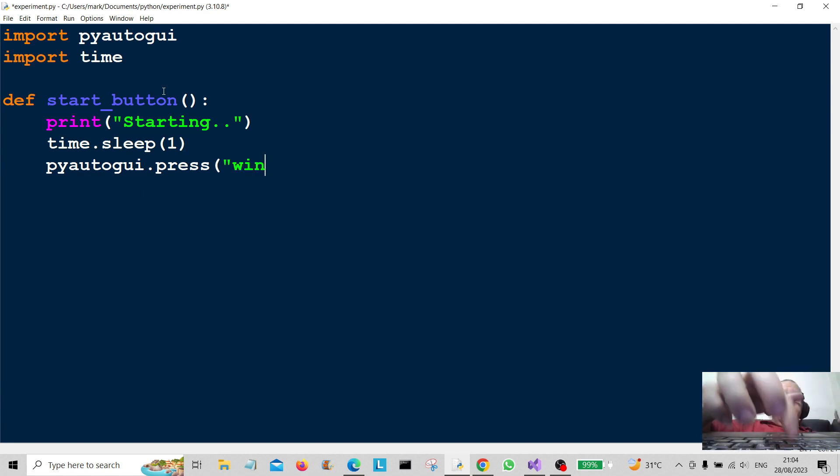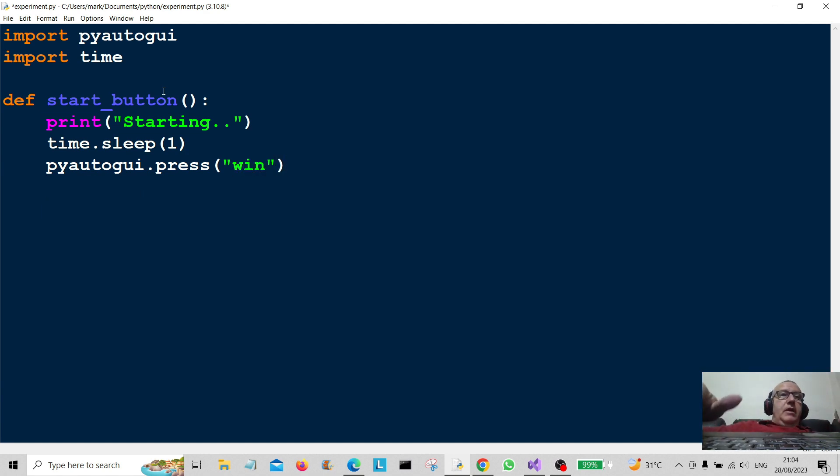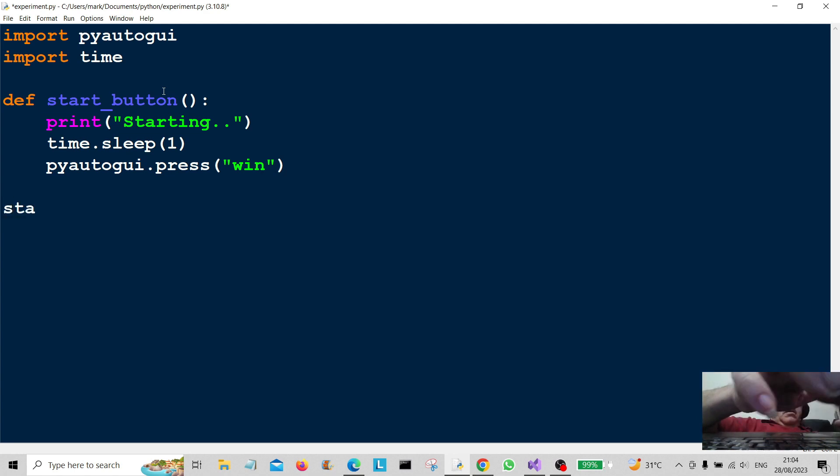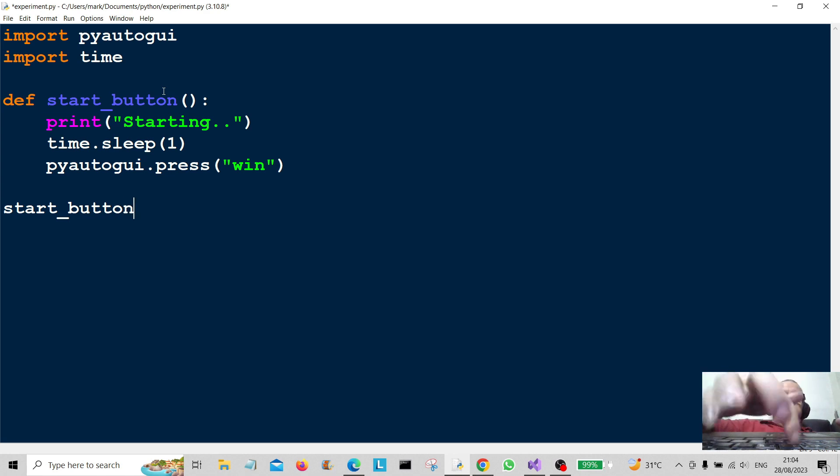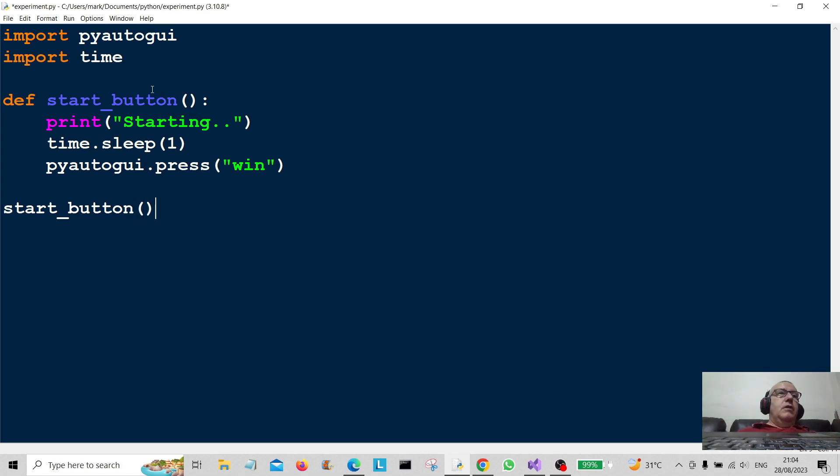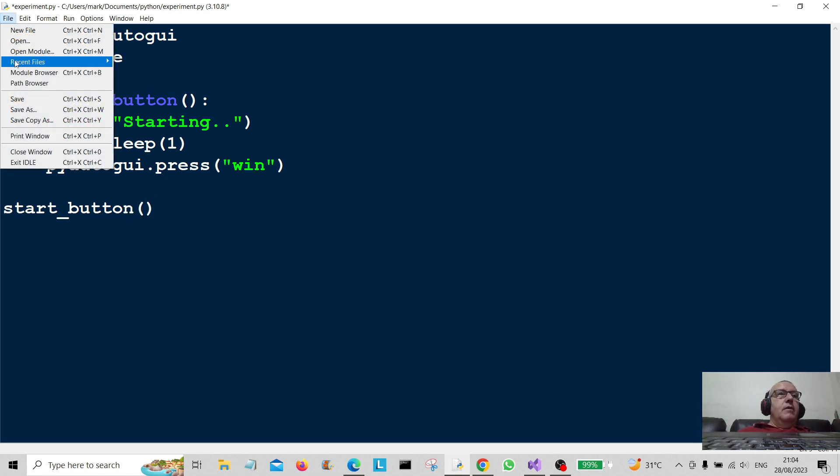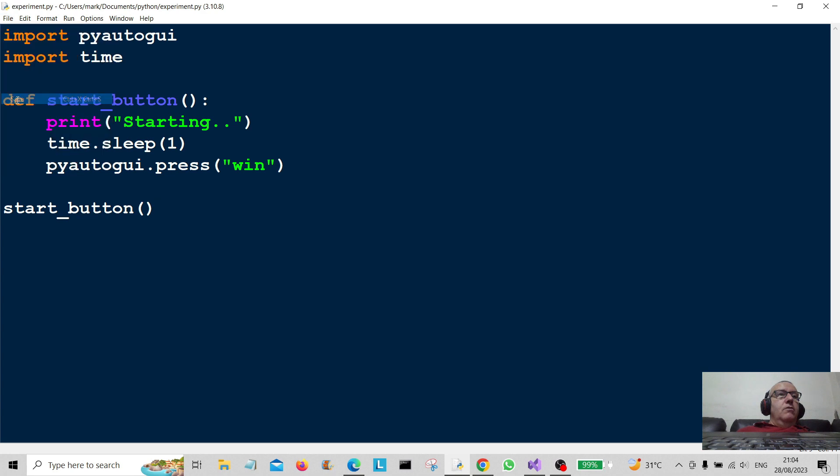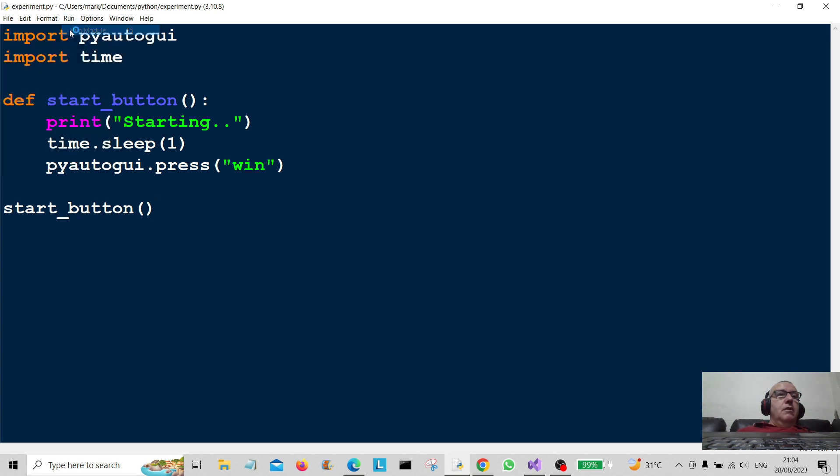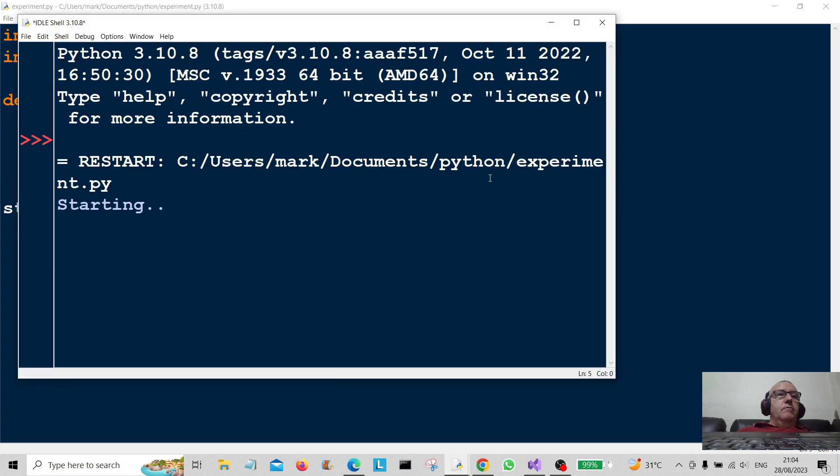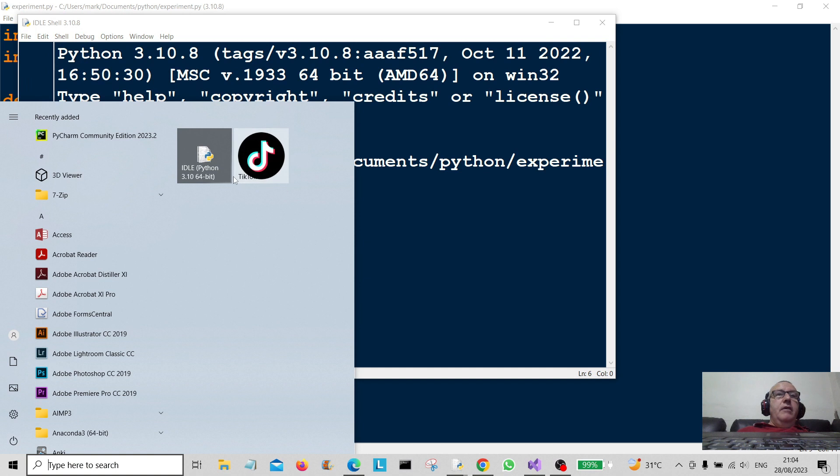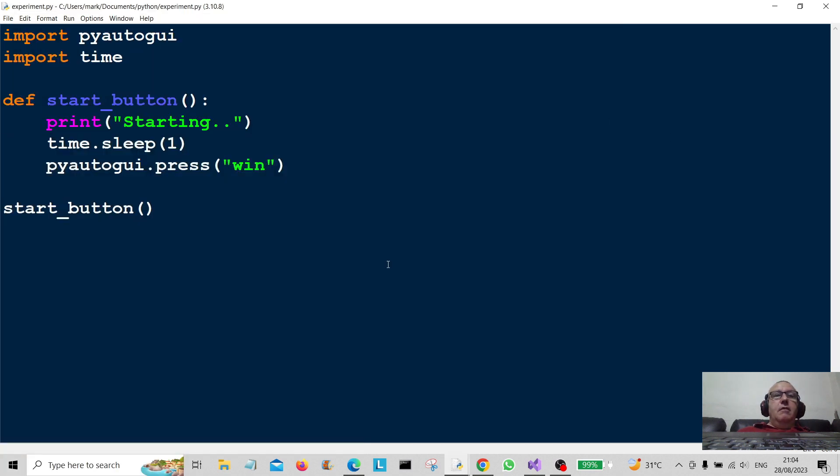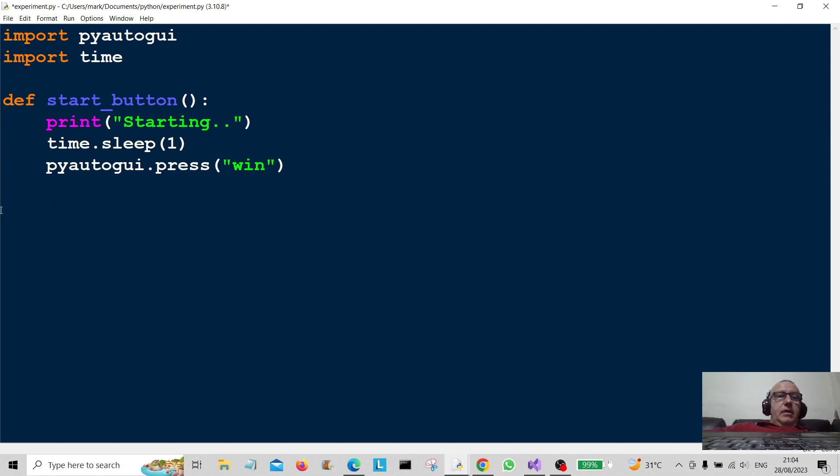And then we're going to say pyautogui.press and then "win". Okay, so just going to call that, so start_button. We'll just call that program there, save it and call it. Okay, there we go and there we go, it's pressed the Windows start button.